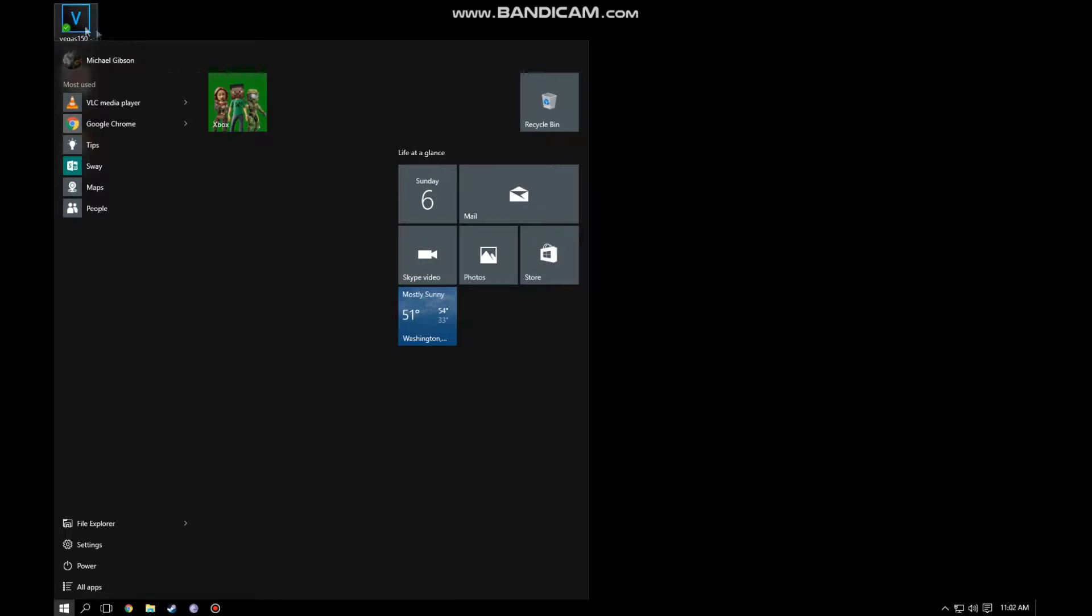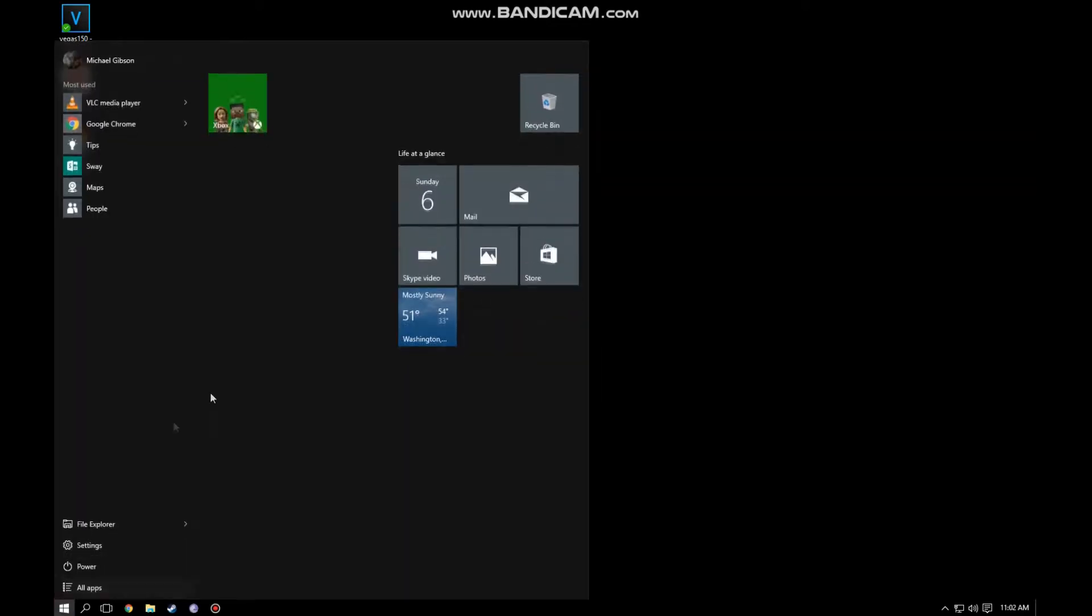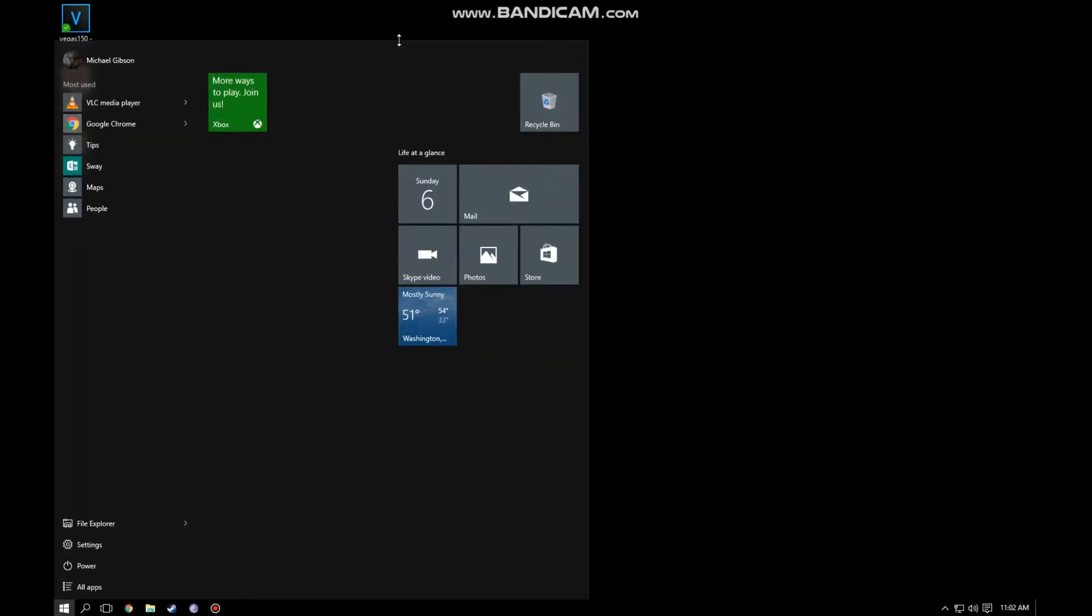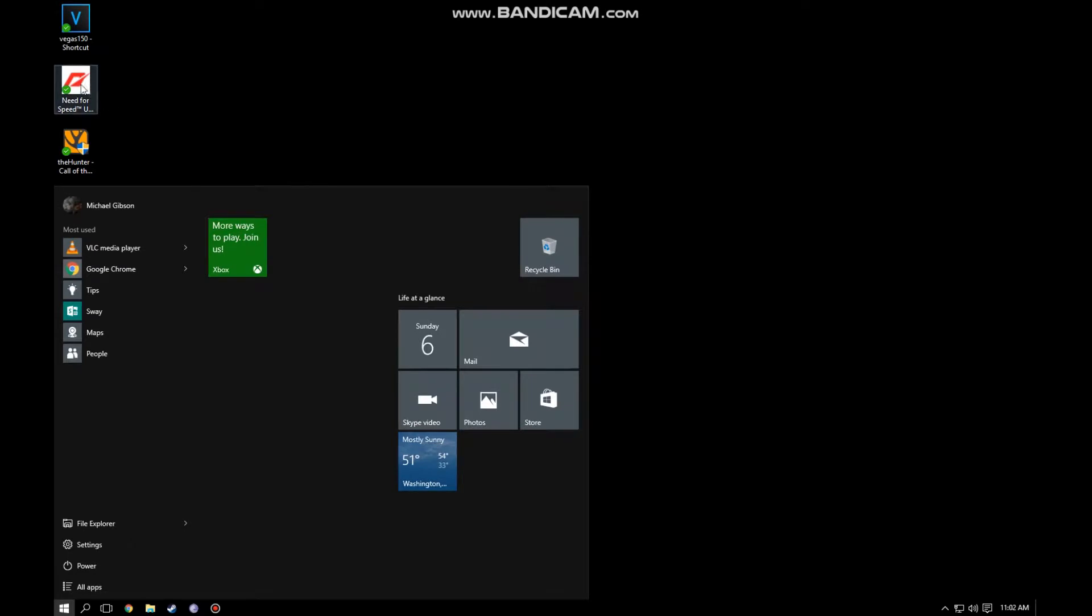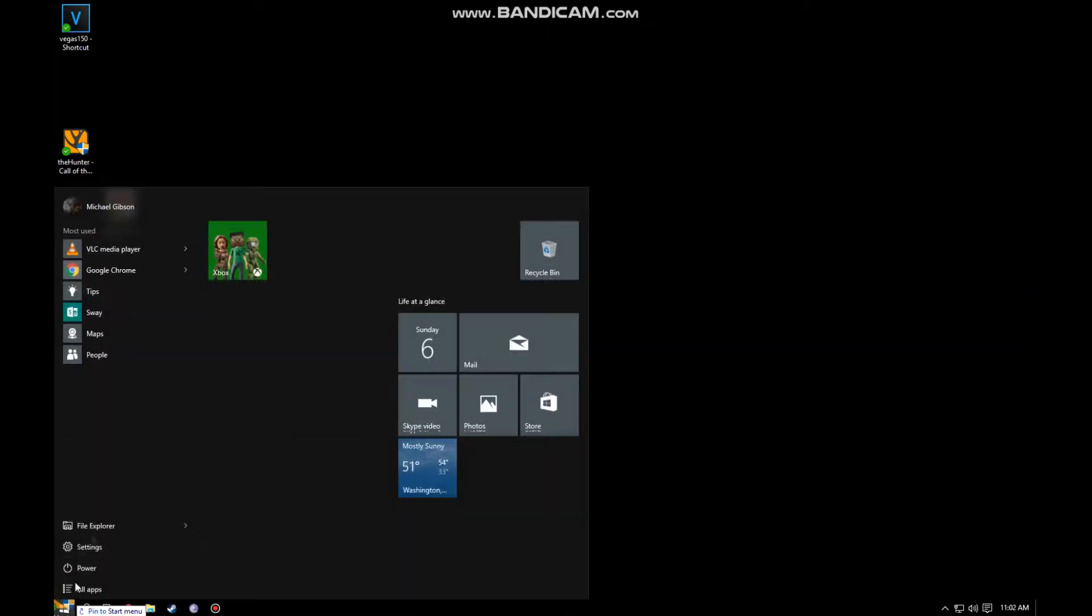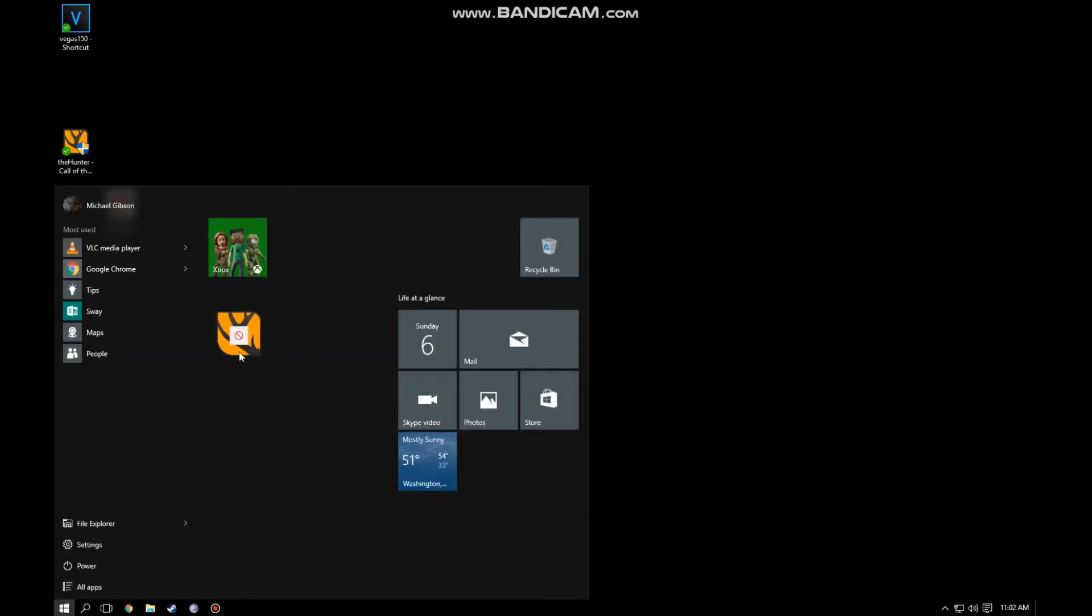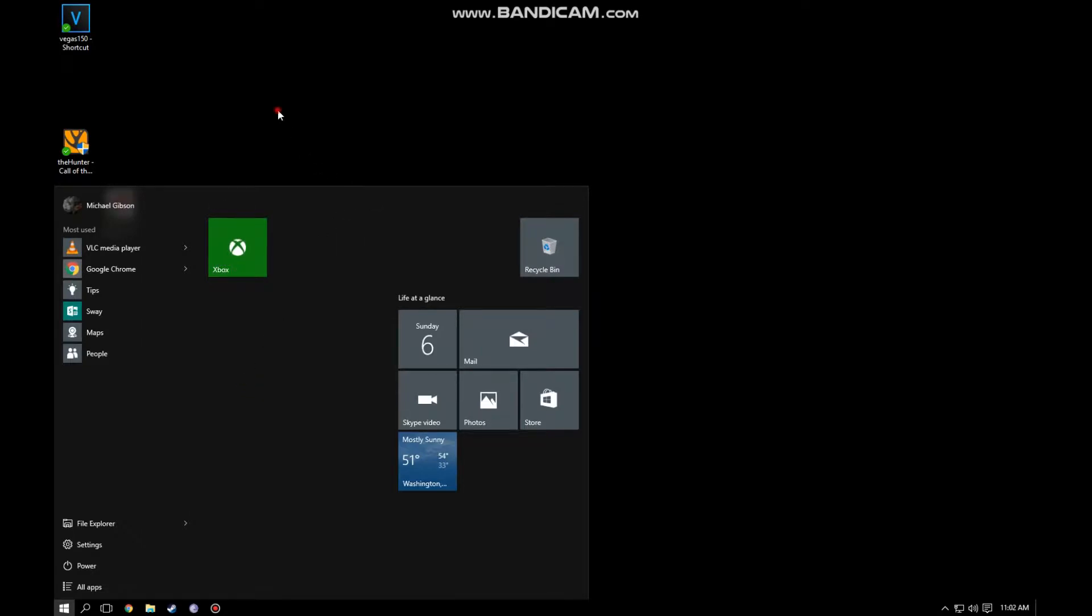It seems to be only some things. I created a couple shortcuts on my desktop so I could just pin them to the start menu and keep everything organized, keep all my games in one spot.